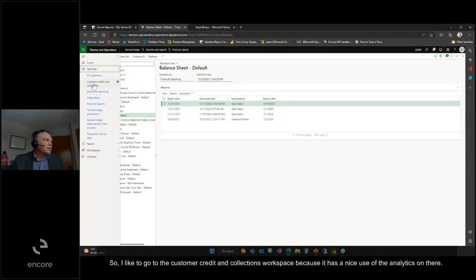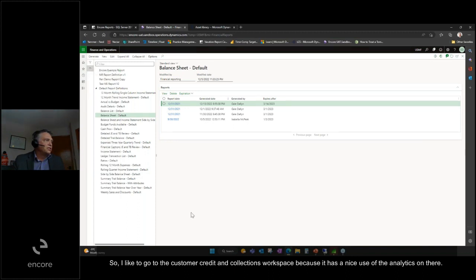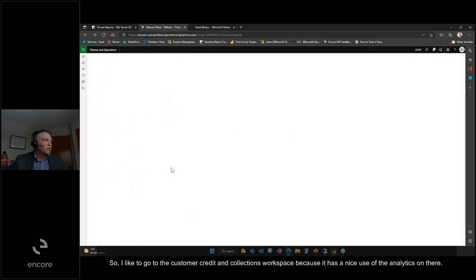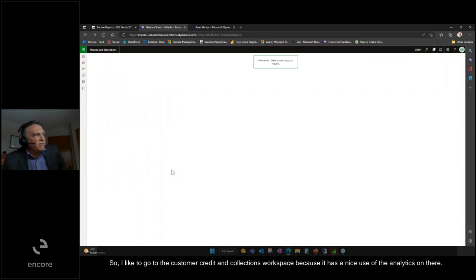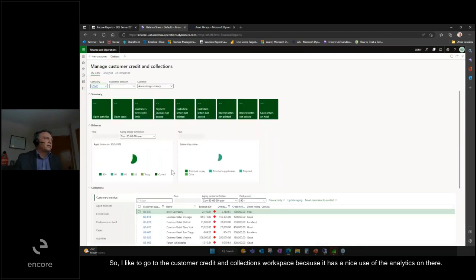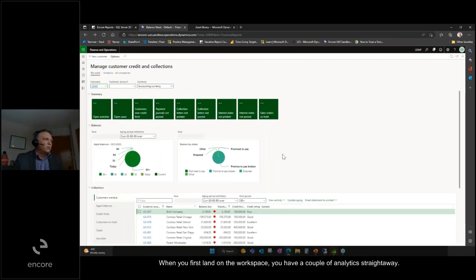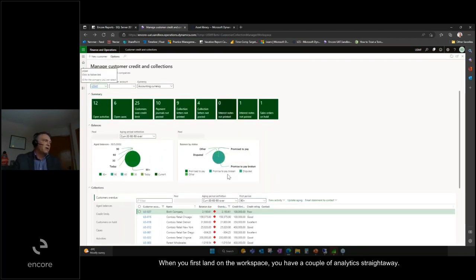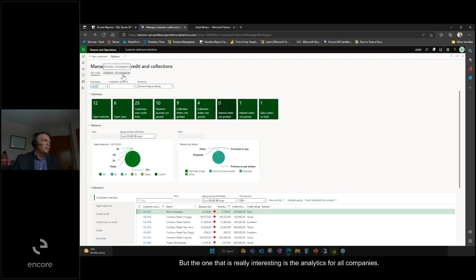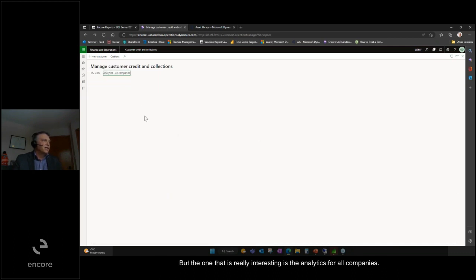I like to go to the customer credit and collections workspace because it has a nice use of analytics. When you first land on the workspace you have a couple of analytics straightaway, but the one that is really interesting is the analytics for all companies.